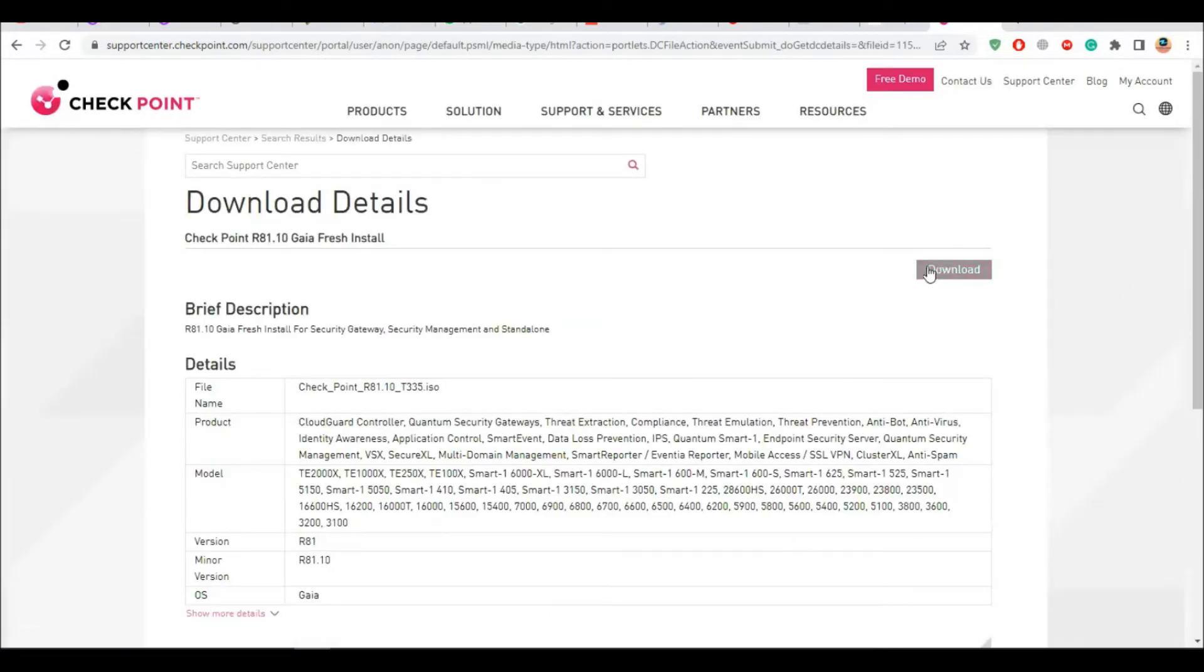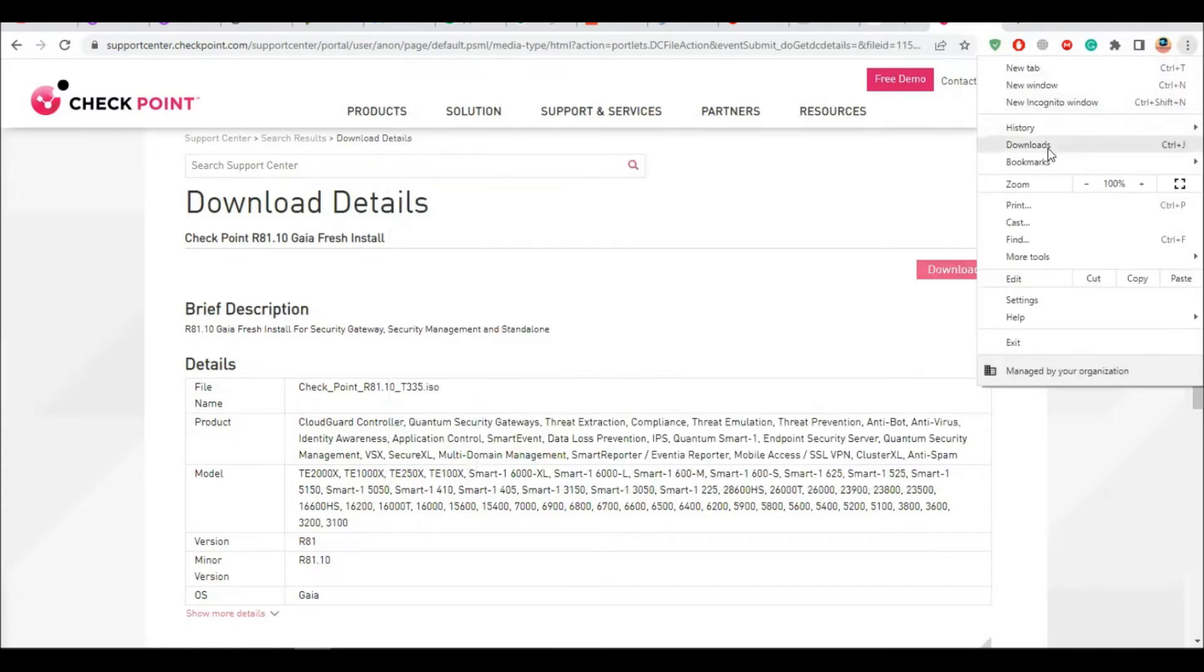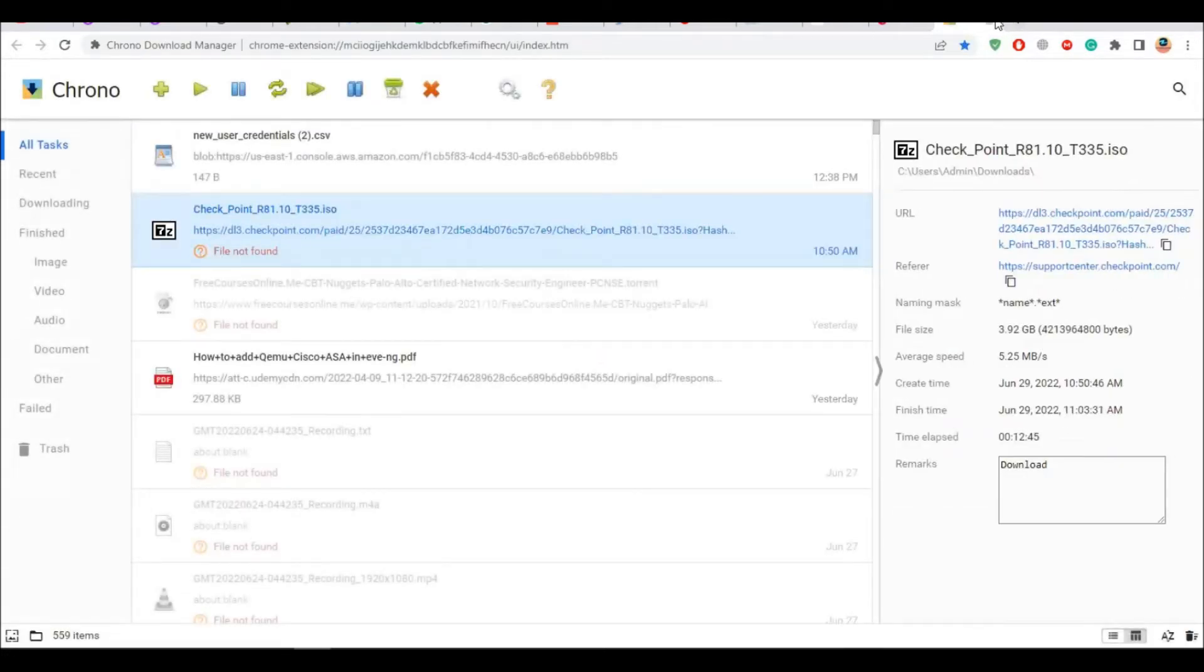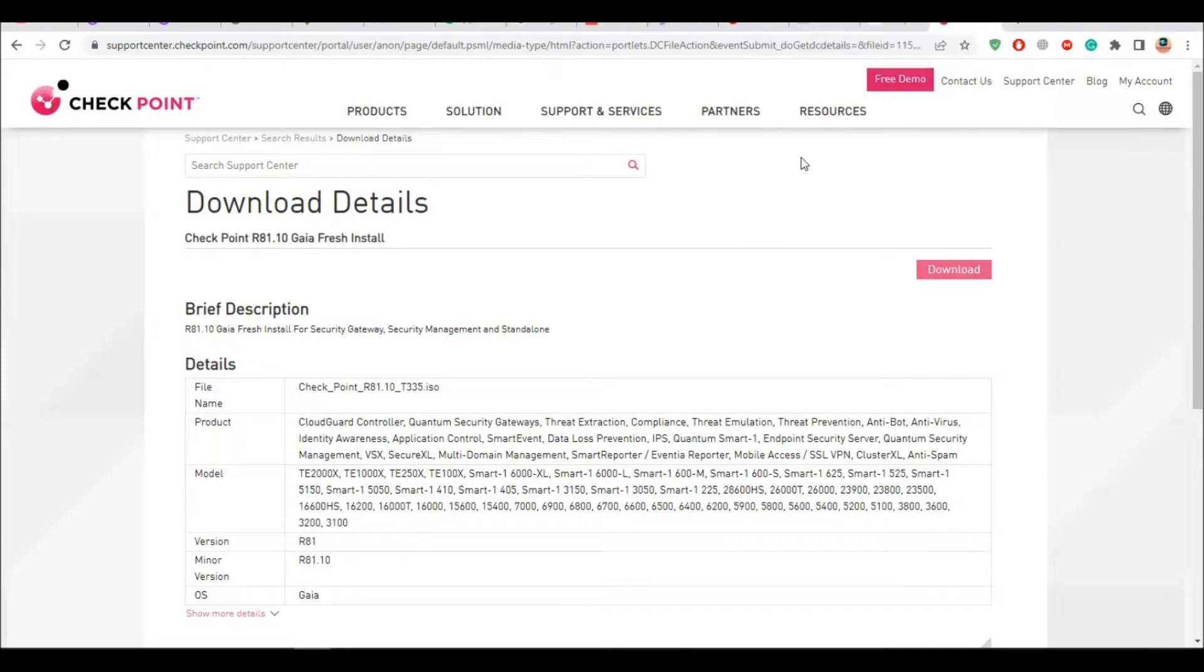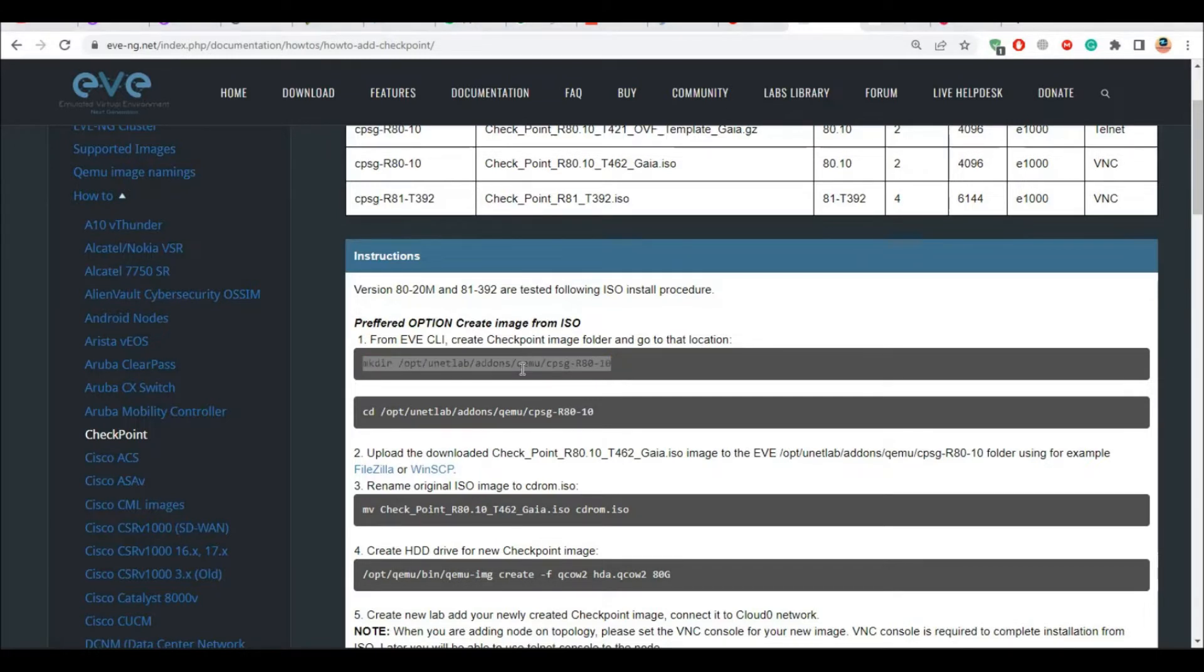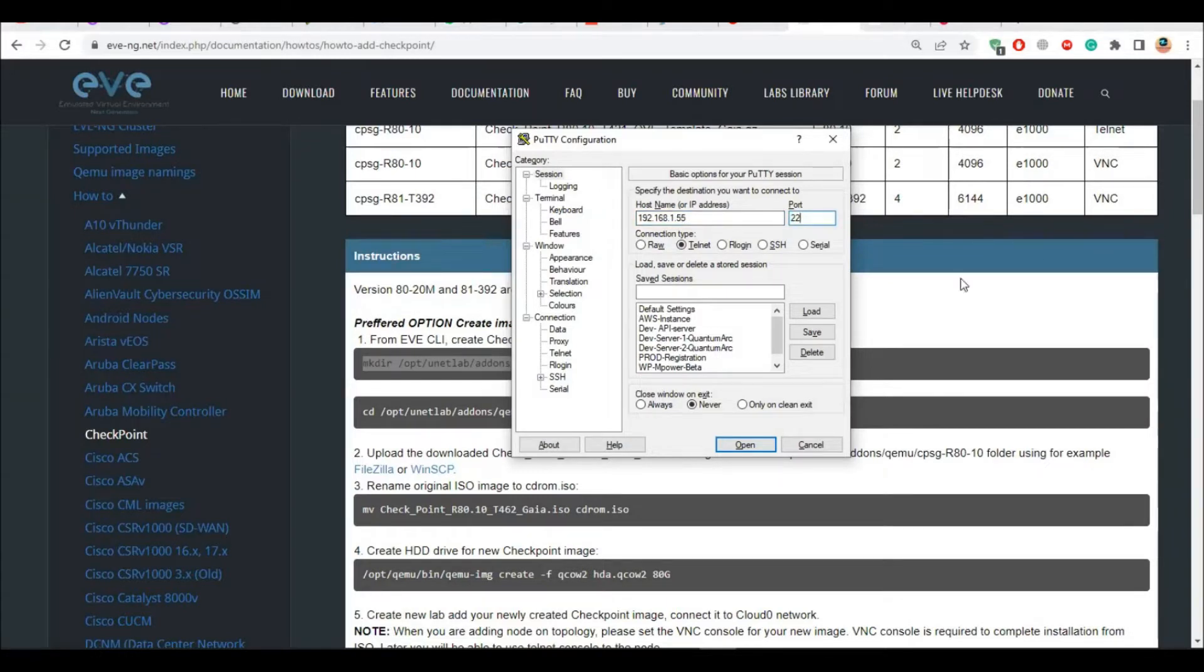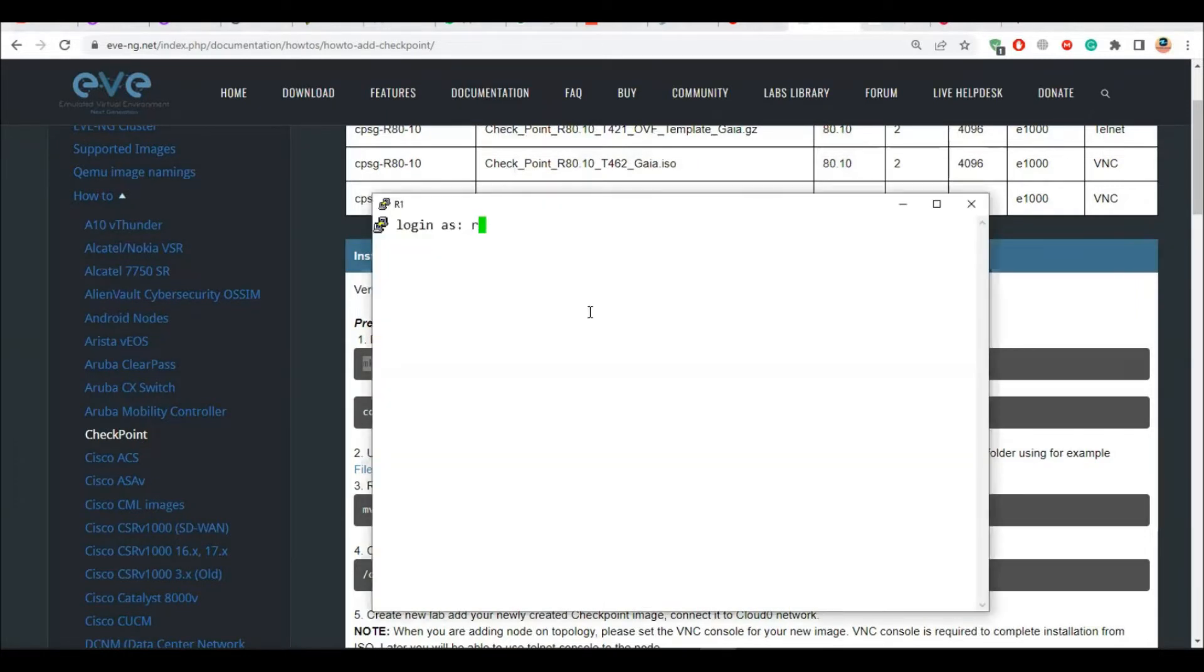I want a Gaia R81, pick your version and then you can go for a fresh installation. I have already downloaded this. If I go to my downloads folder I should see the 81, it's already downloaded. So I will use this one. This process would be same for any version in the future as well. Let's go to putty and I will SSH to my EVE-NG which is 192.168.1.55 on port 22.